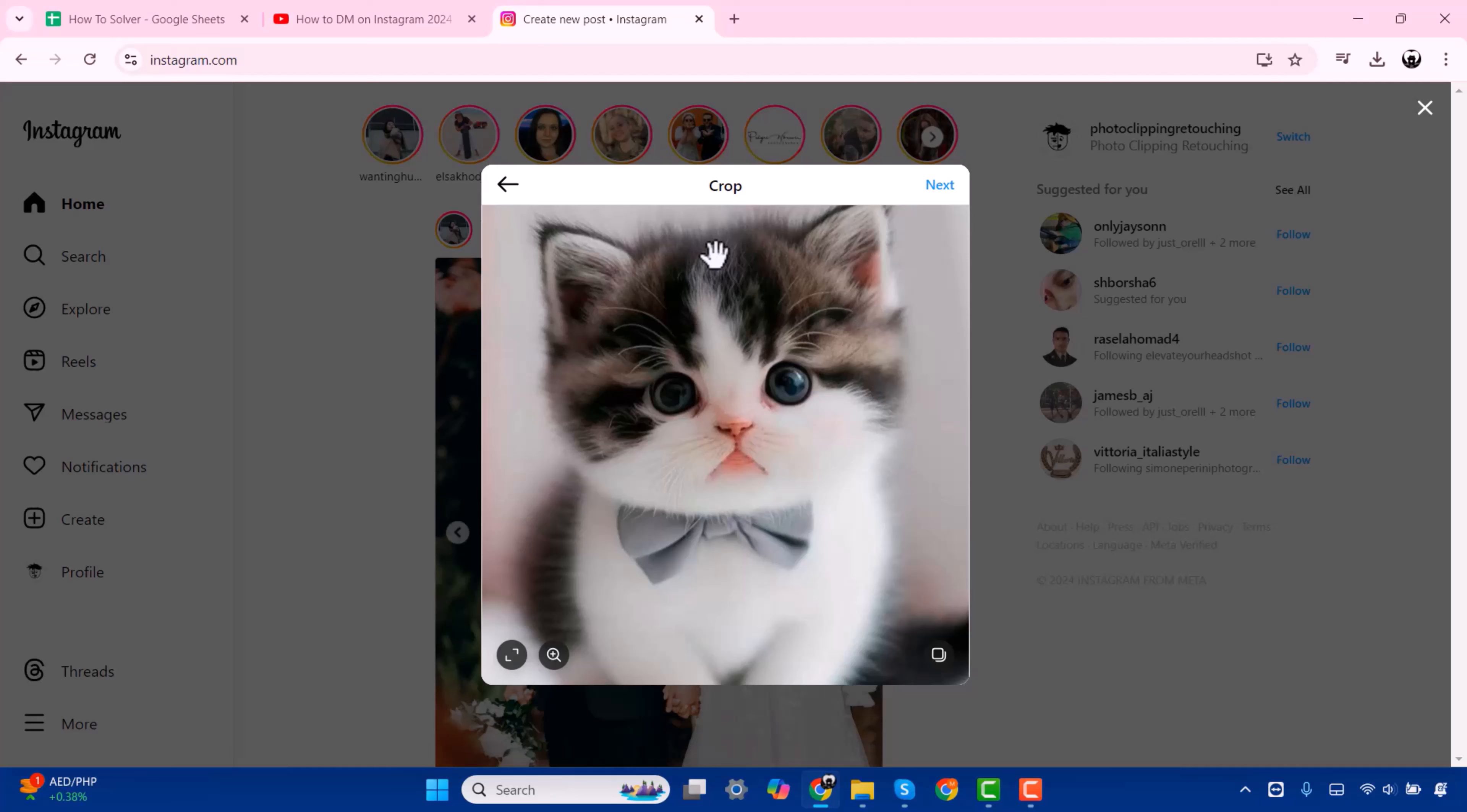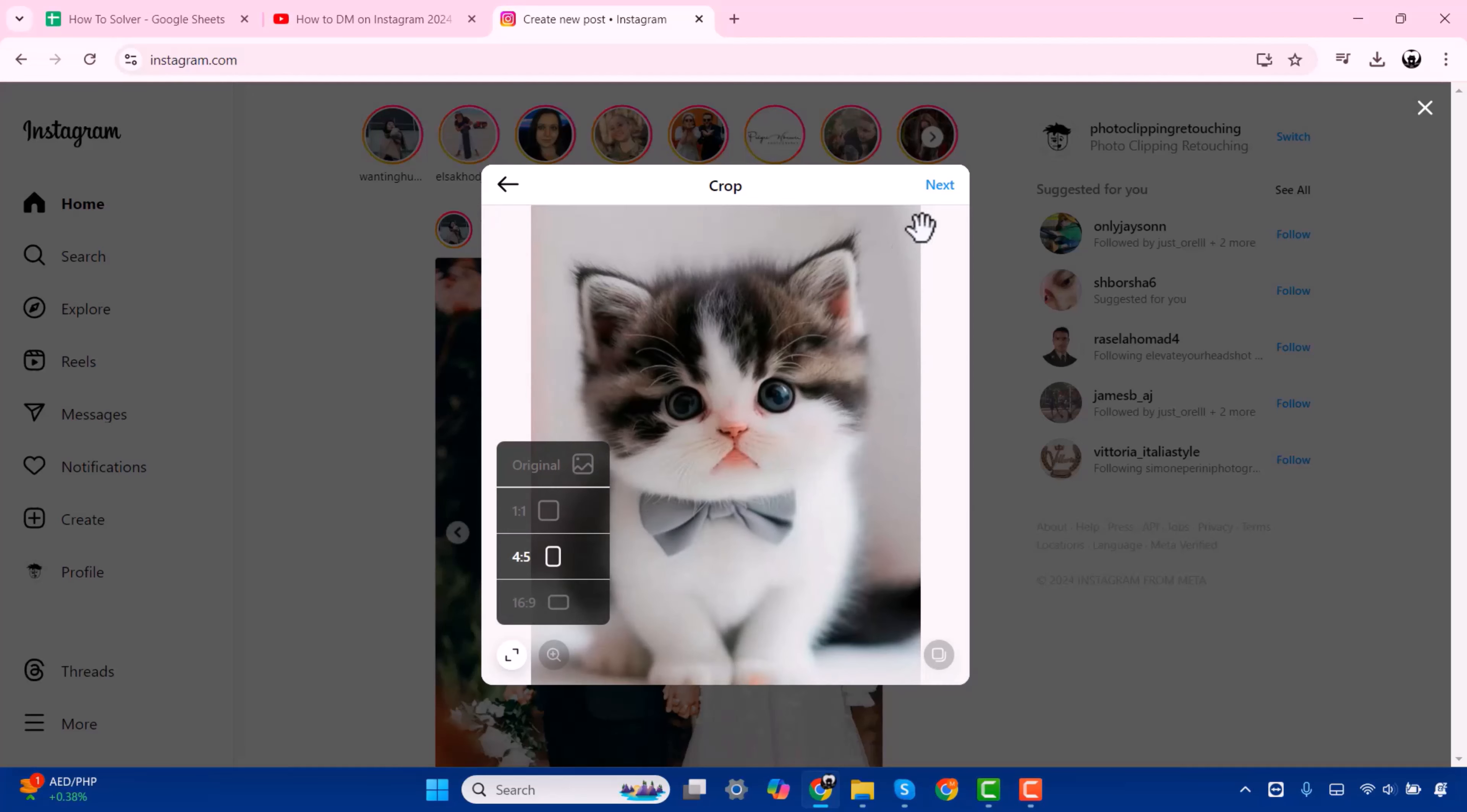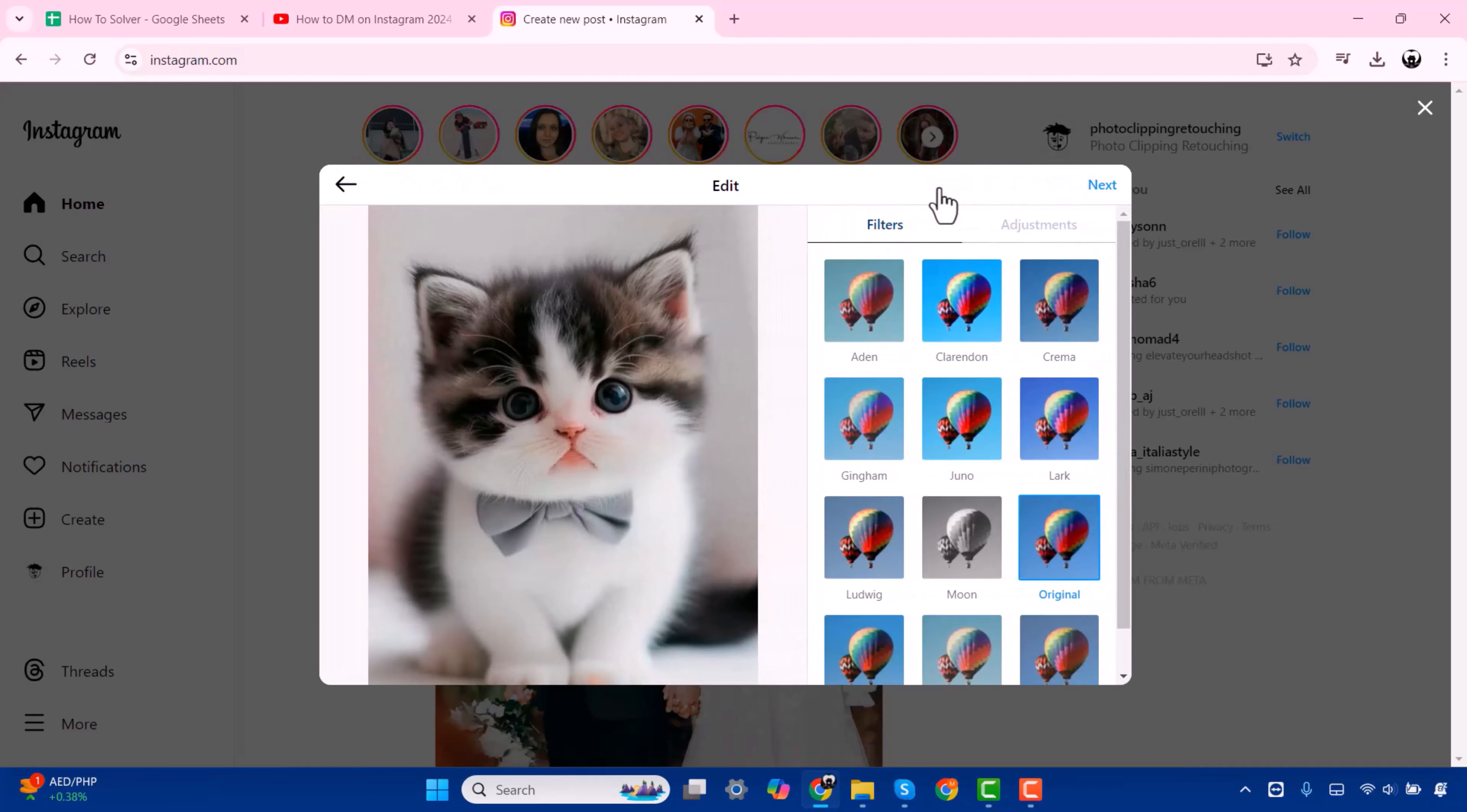Here you can customize the size. Now press on Next. You can filter your picture.